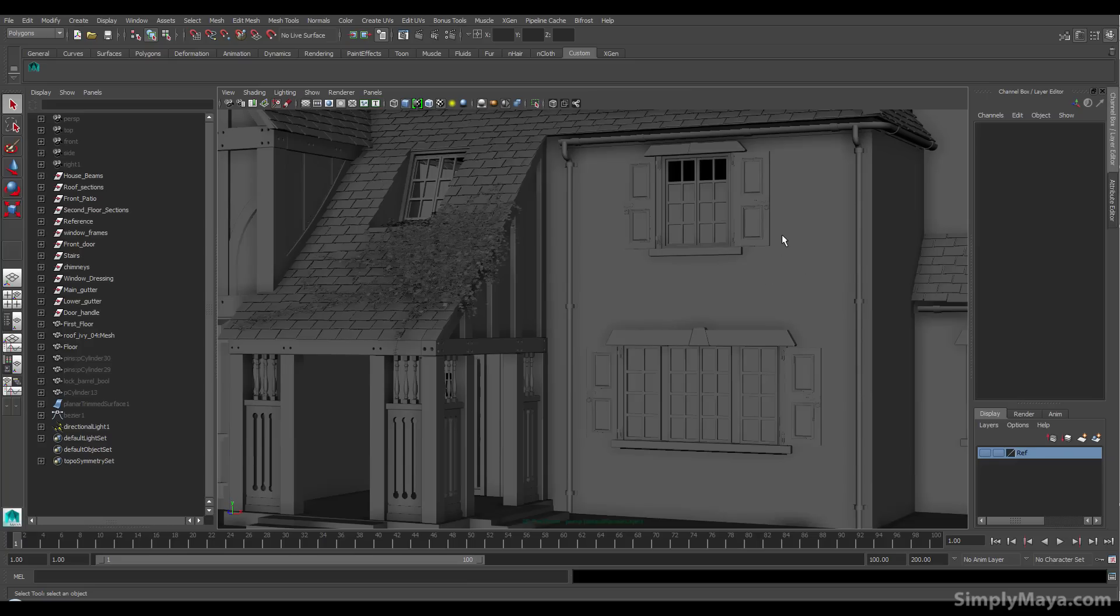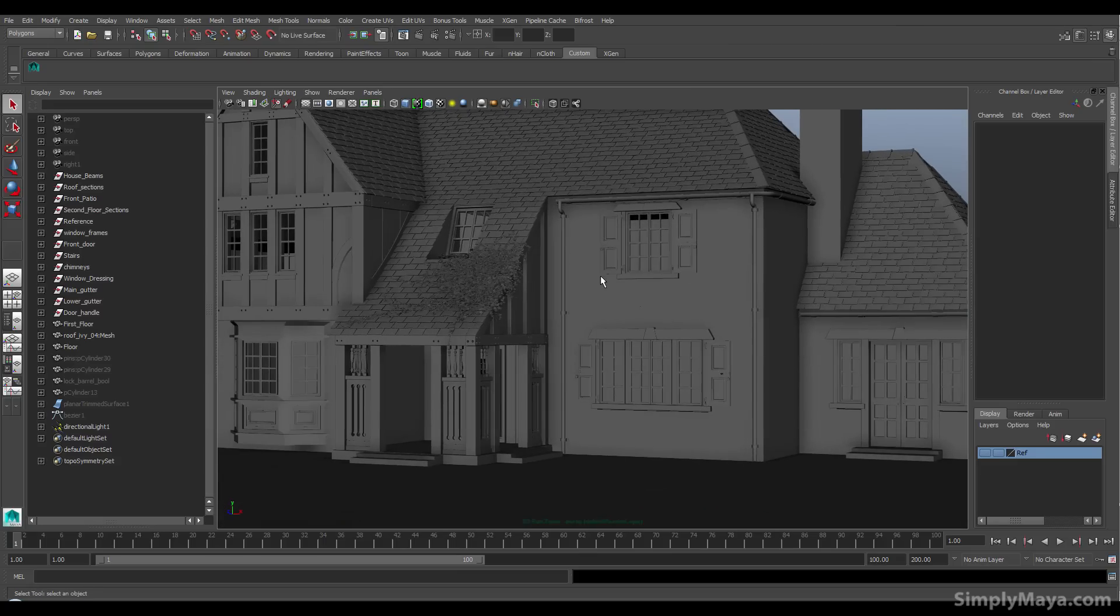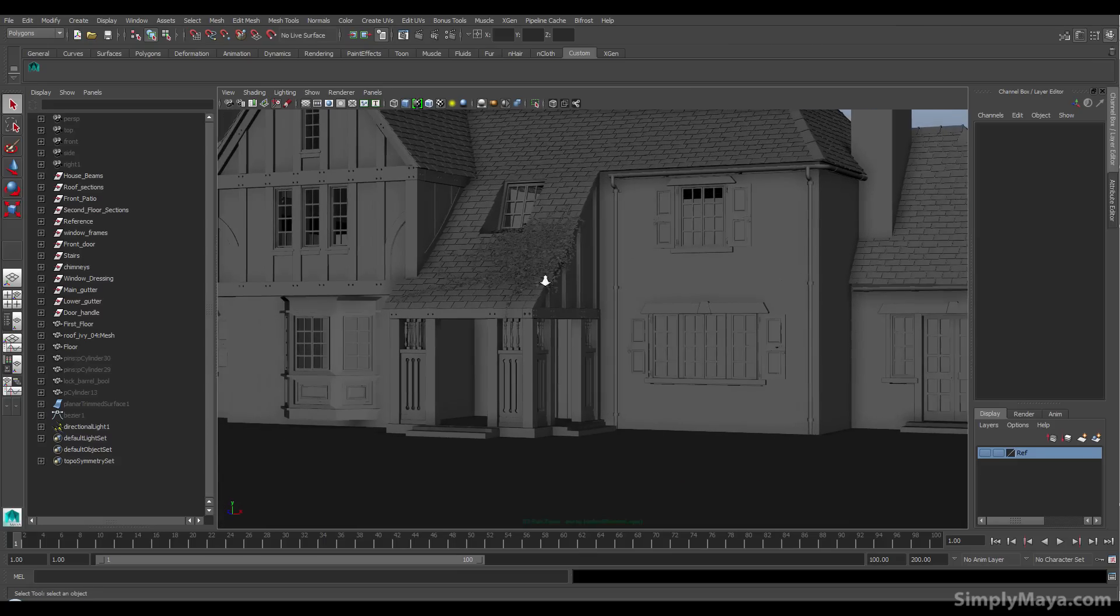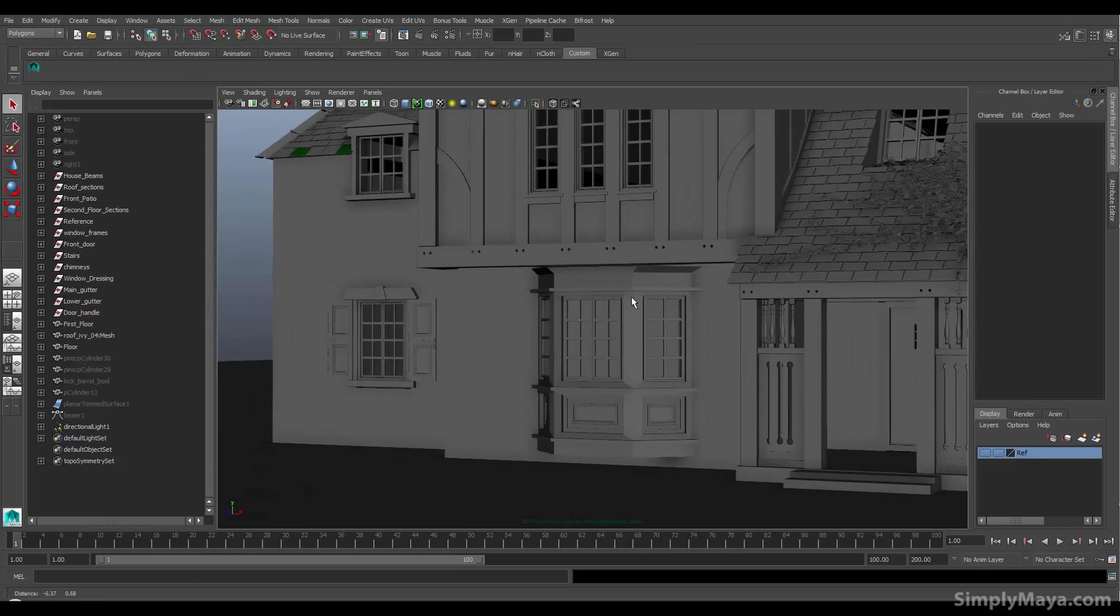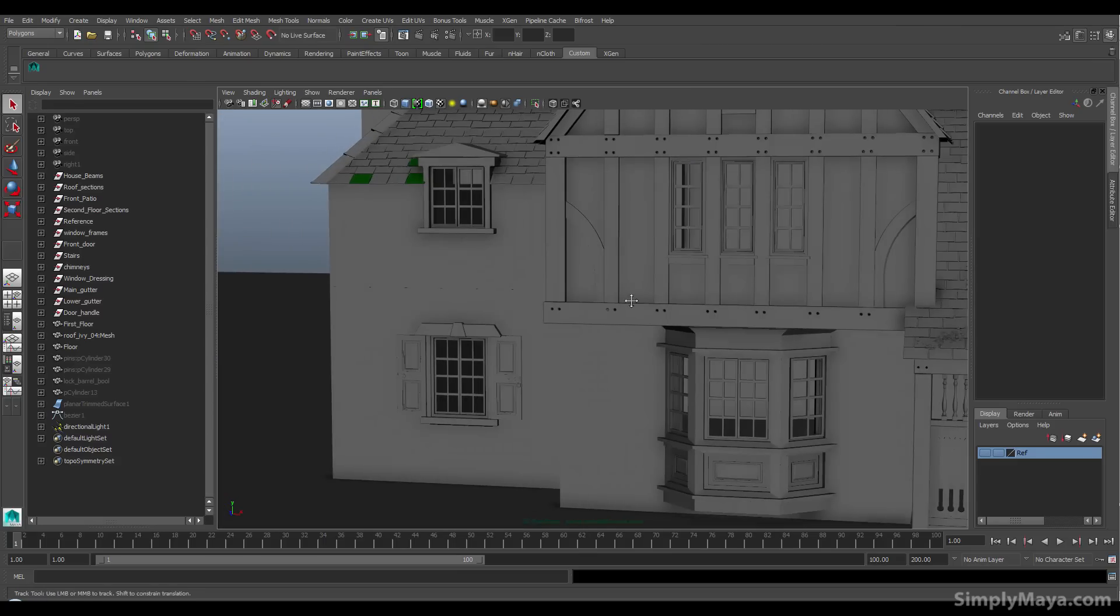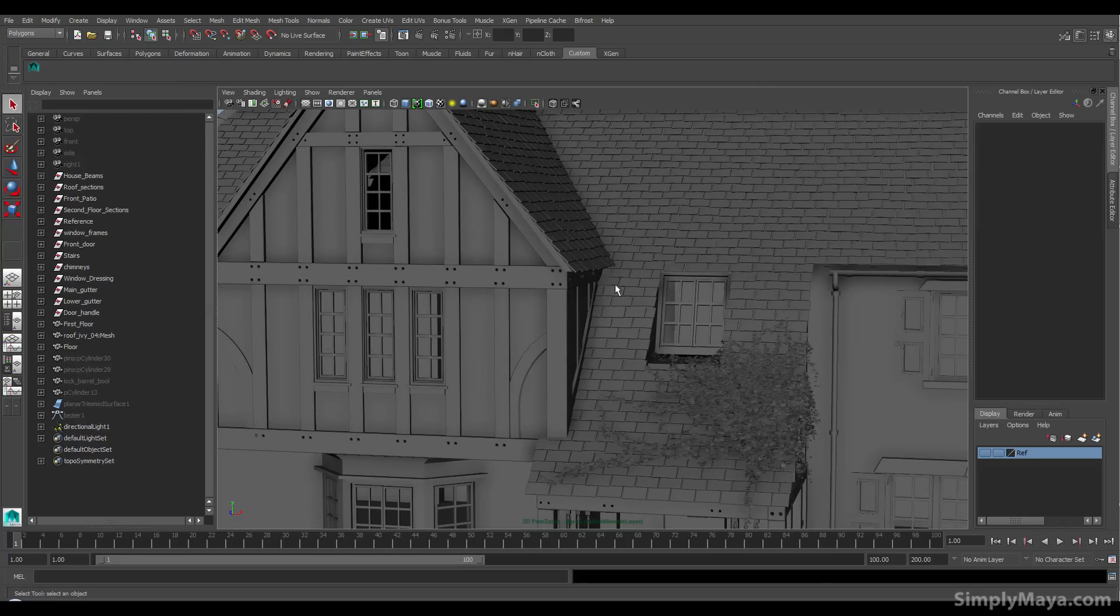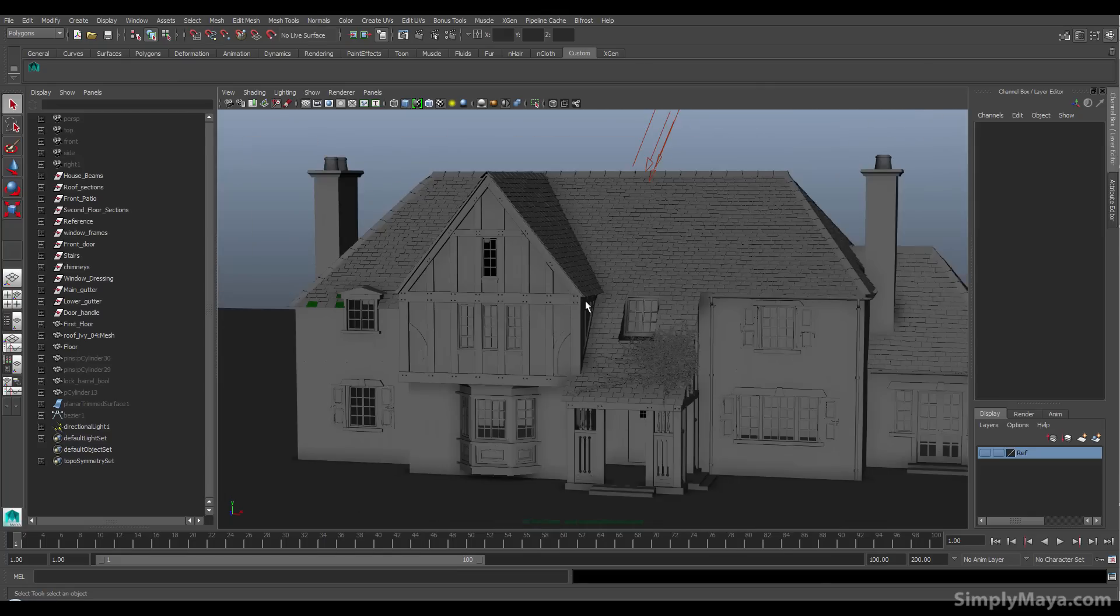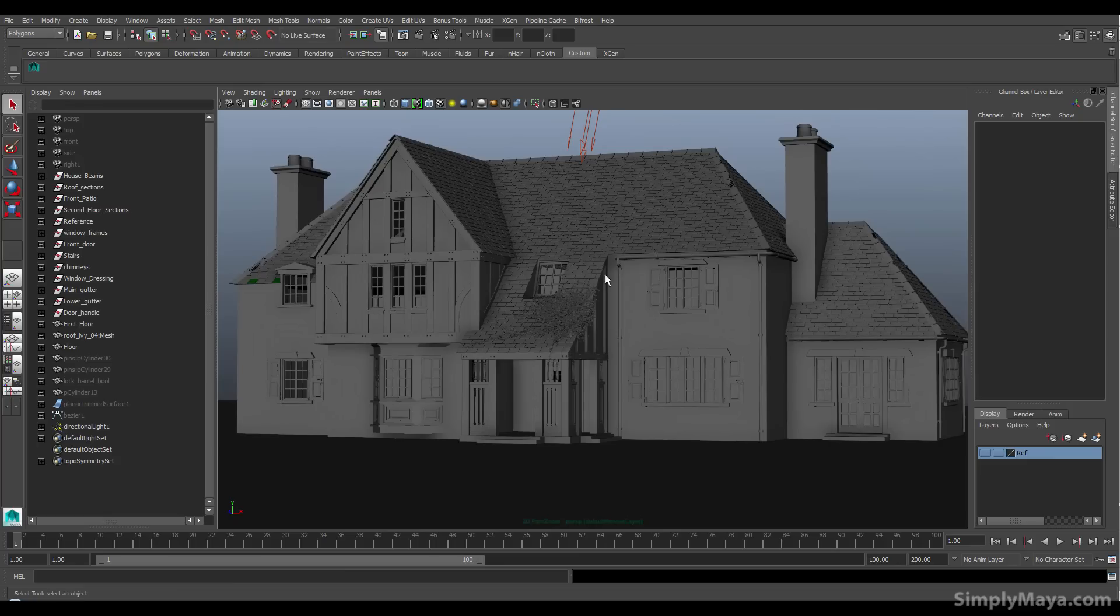So anyone pretty much with a copy of Maya above, say, 2008 should be able to follow along with this. No problem. So we're going to create everything you see here. And we're going to do it by working off a set of fairly detailed reference pictures.